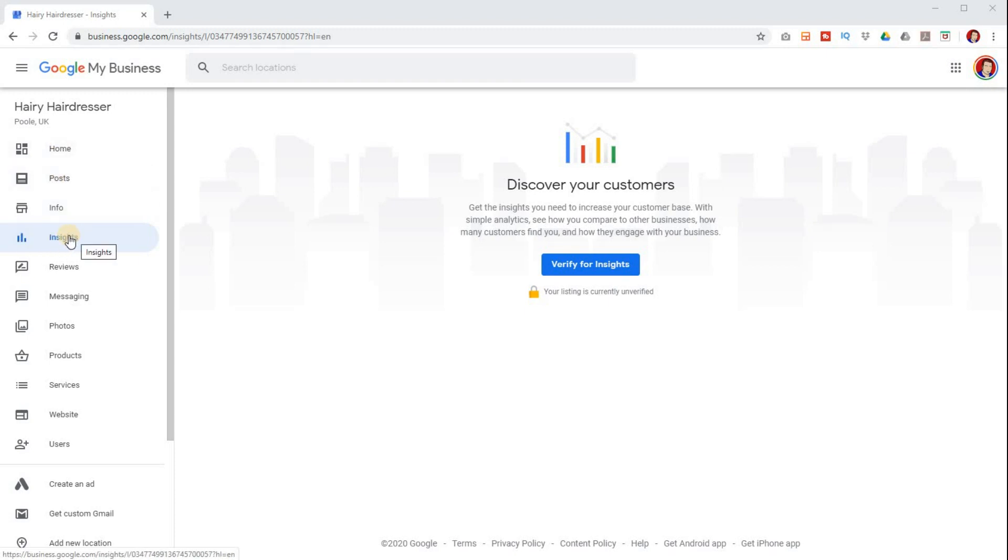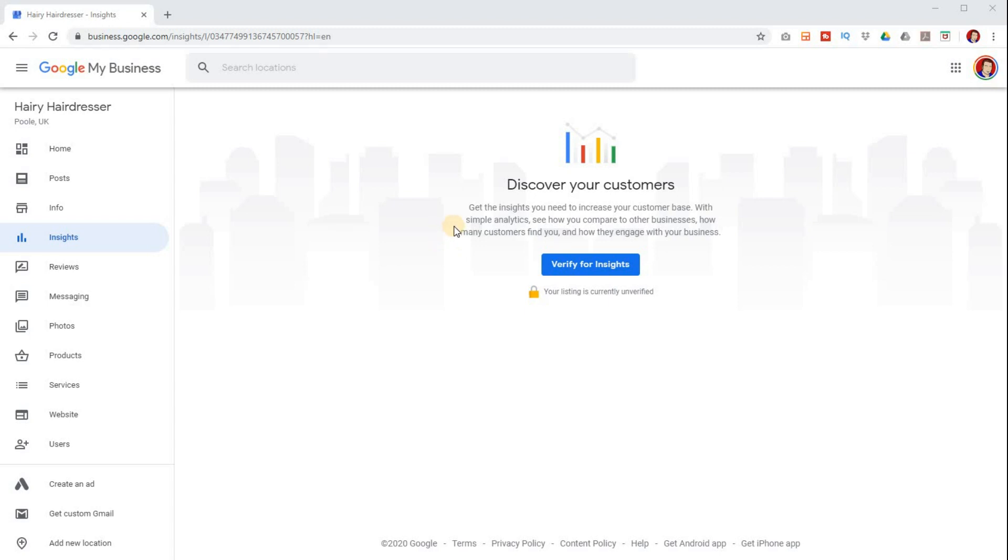Now, in this case, if you see this where it says discover your customers, verify for insights, what that means is basically you haven't verified your business yet. So if you see this type of verification needed, first of all, when you go to insights, then the first thing you need to do is you need to verify your business.